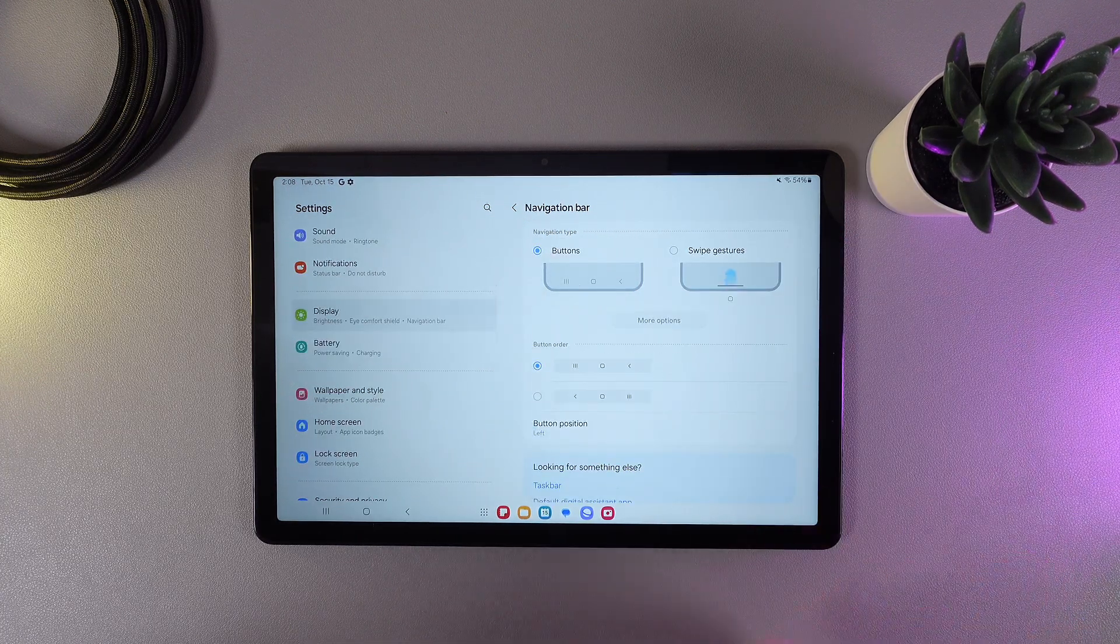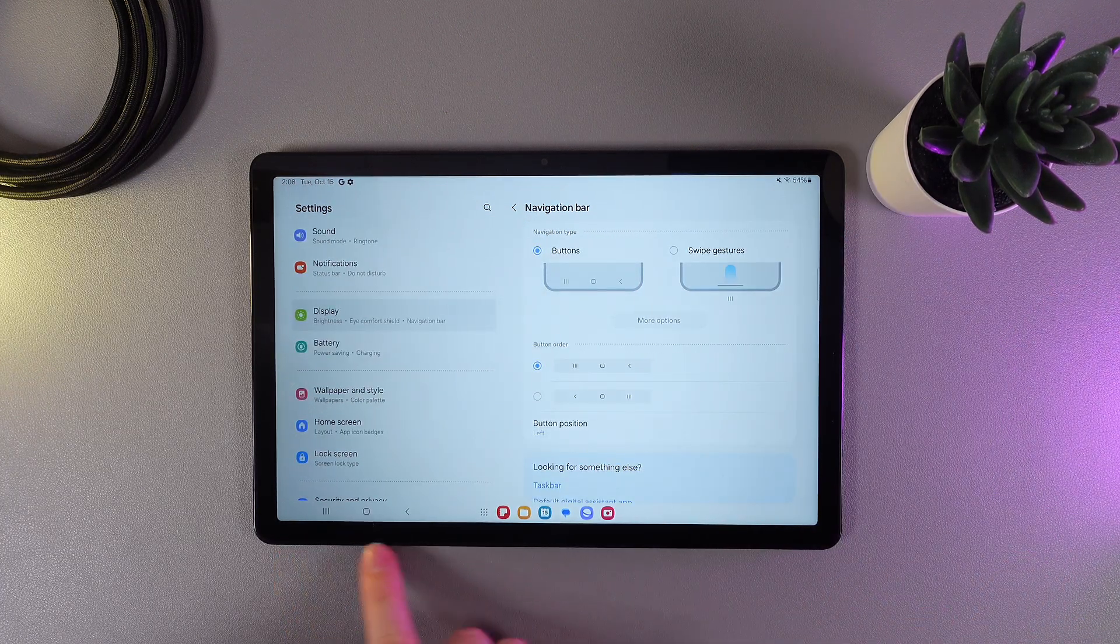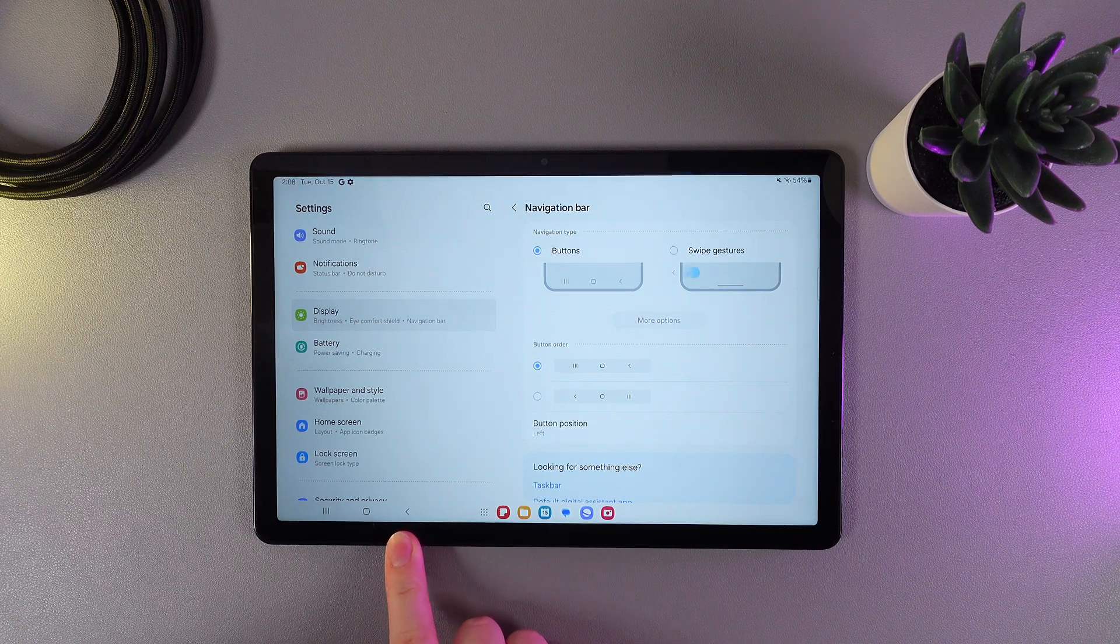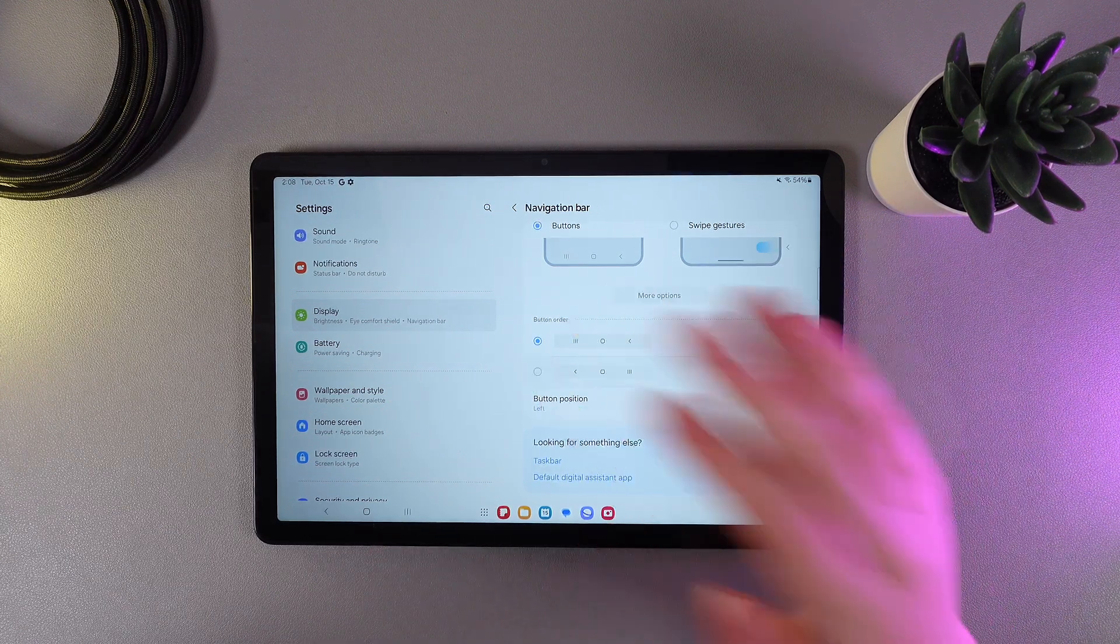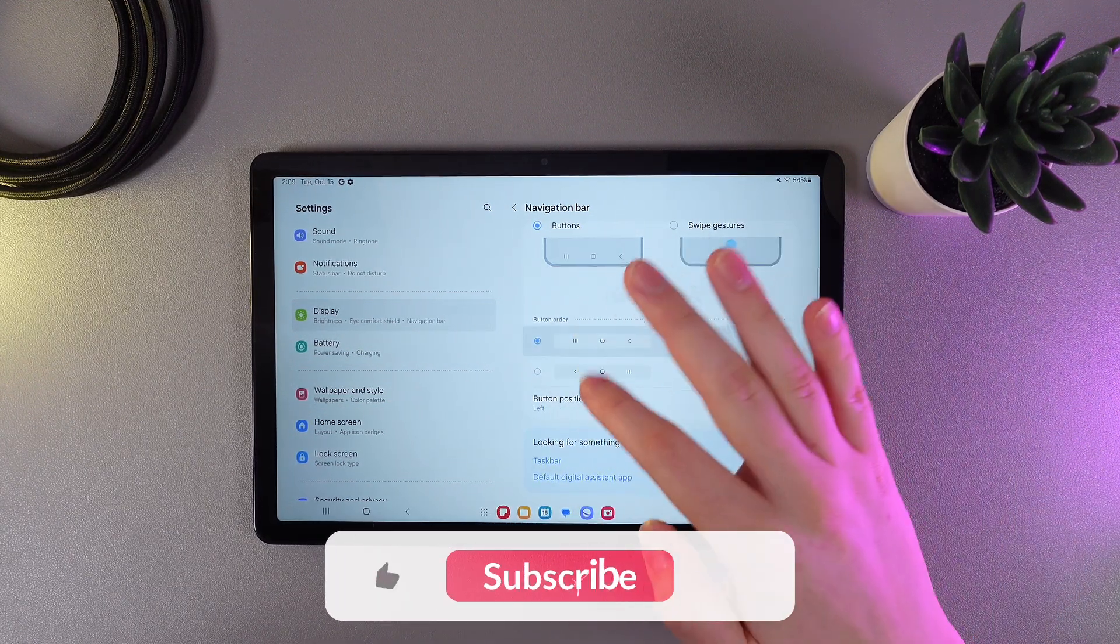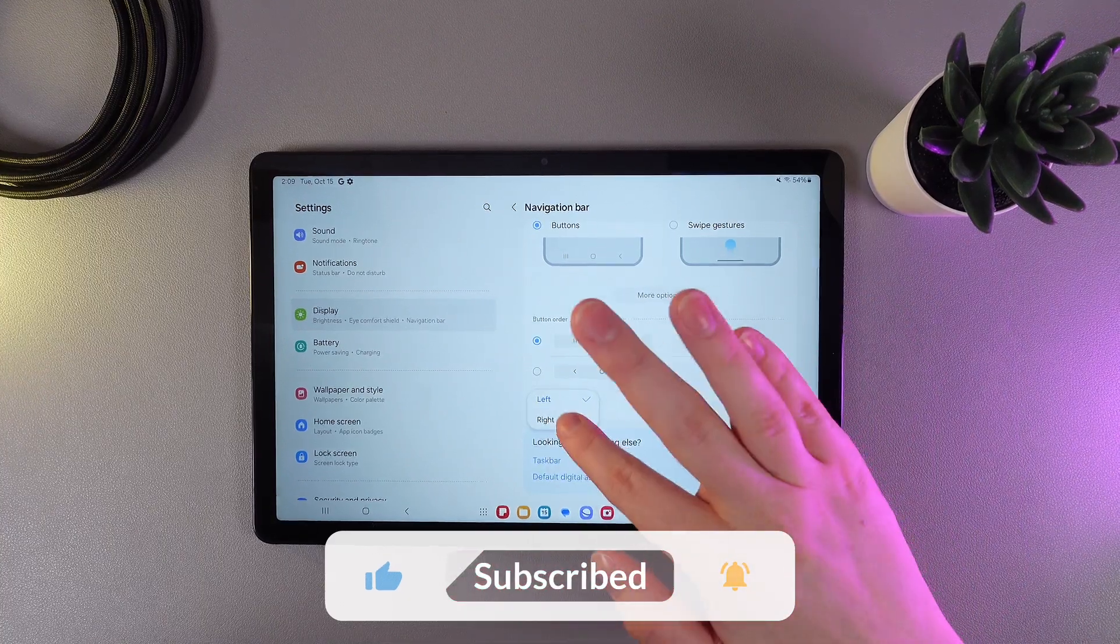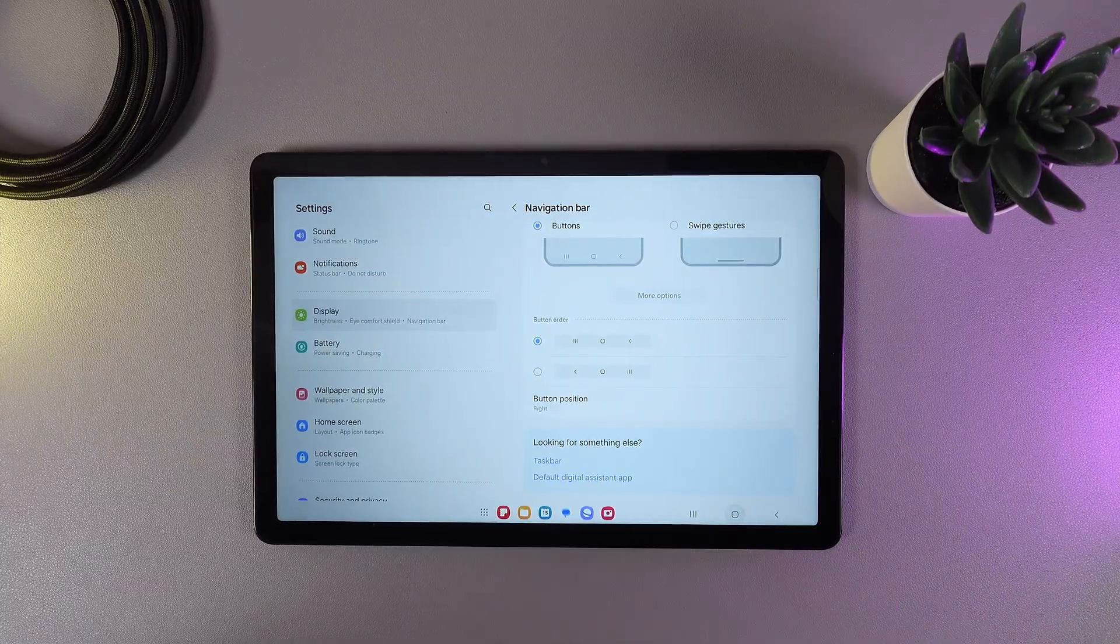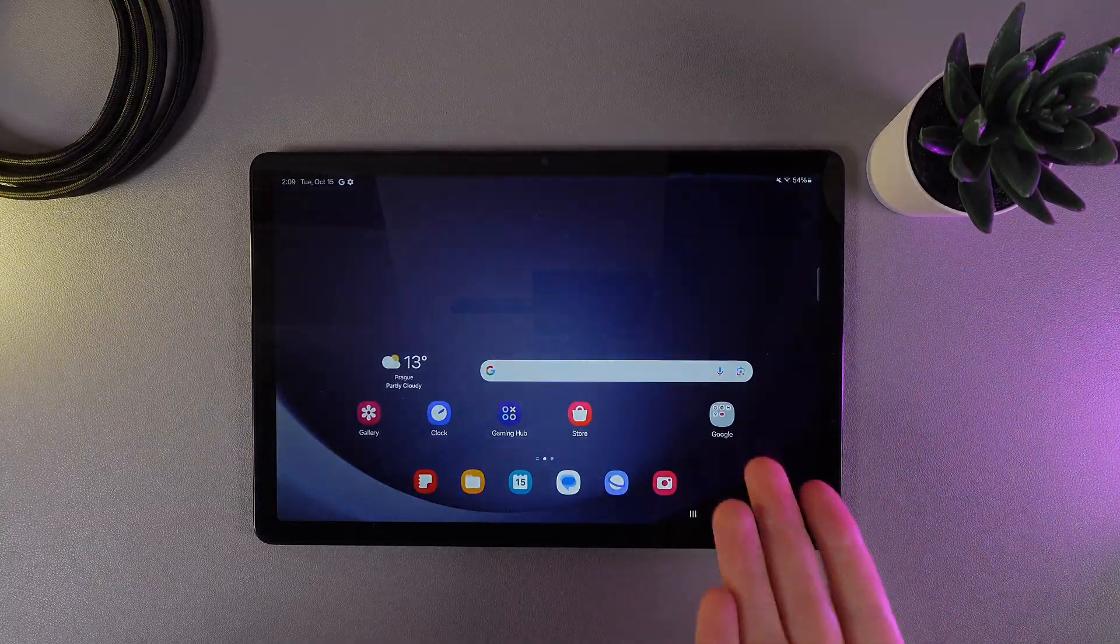And this is it! Now you'll have the buttons here and the back button as well. Also on this tab you are able to change the button order and the button position. I hope this video was helpful for you and thanks for watching!